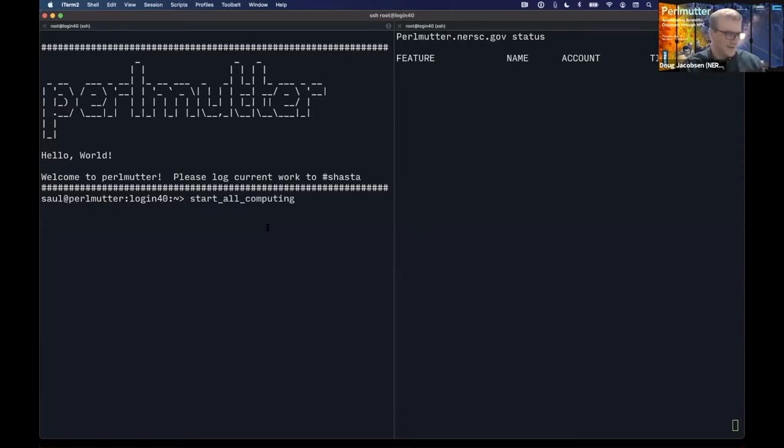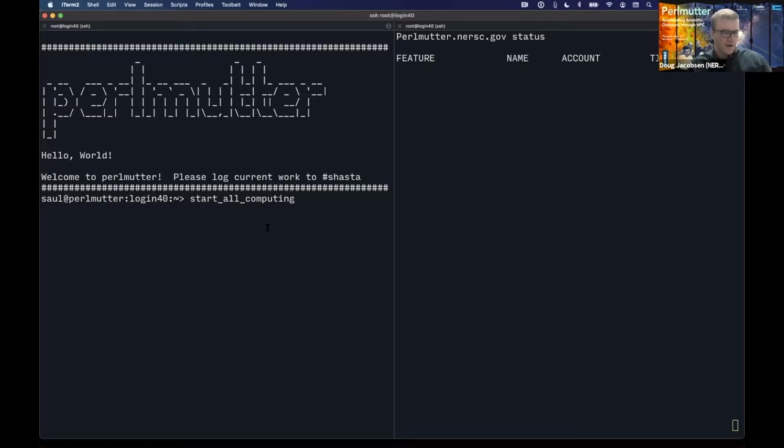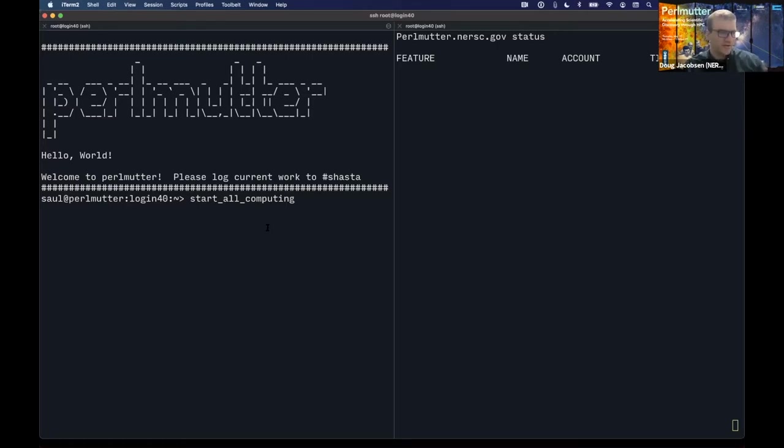There it is. All right. Okay, so then Dr. Perlmutter, after the countdown from five, please press return to allow the first official scientific calculations to start running on the Perlmutter supercomputer. Everyone please join me as we count down.